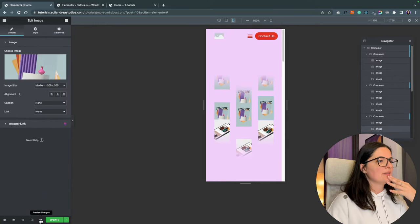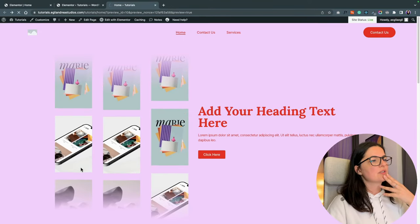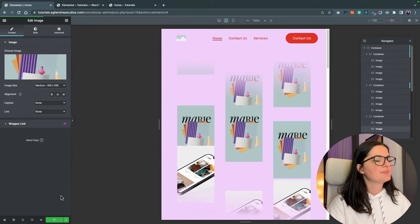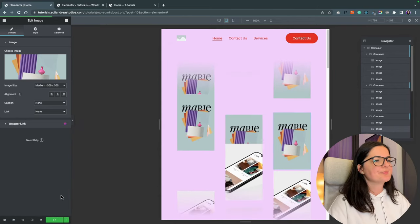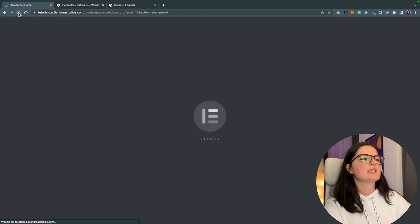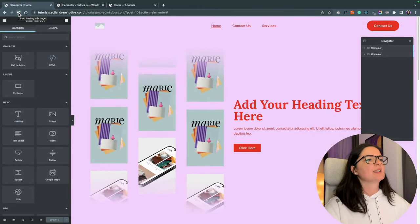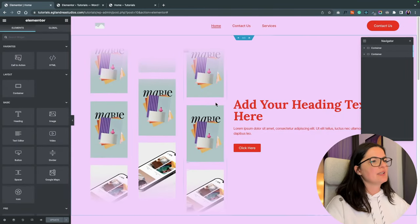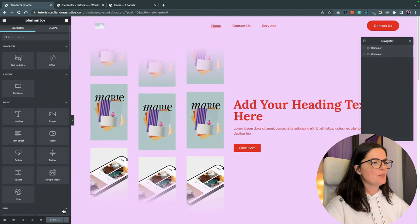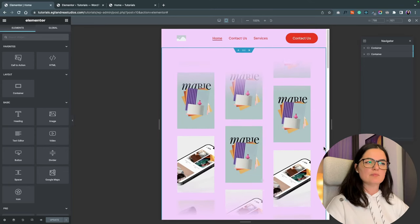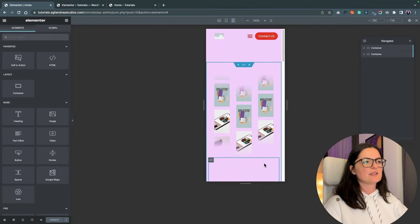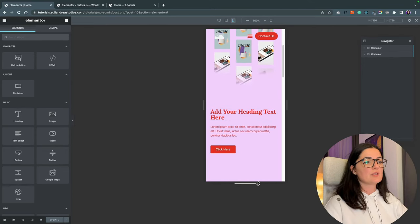All right. Let's see how this looks. We need to update. I think I need to refresh the page. Let's see. Fingers crossed. All right. It's looking good on desktop. Let's see the tablet. Looking good. And yes, it's looking good on mobile or as good as it can.